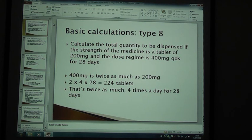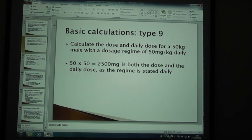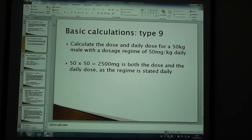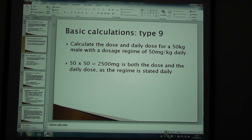Now let's look at the last type, which is type 9. Calculate the dose and daily dose for a 50 kg male with a dosage regime of 50 mg per kg daily. You've been told the weight of a patient and how much medicine they take per kg. This is a particularly popular way to prescribe for children because of their varying weights. So 50 times 50 gives you 2500 mg, which is both the dose and the daily dose as the regime is stated daily.